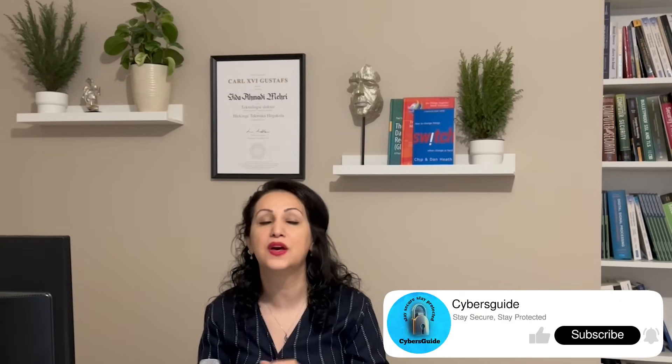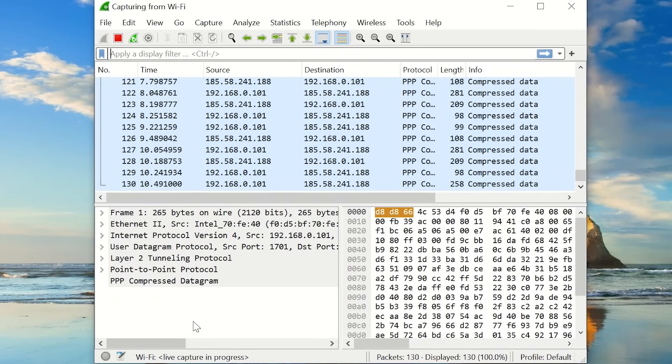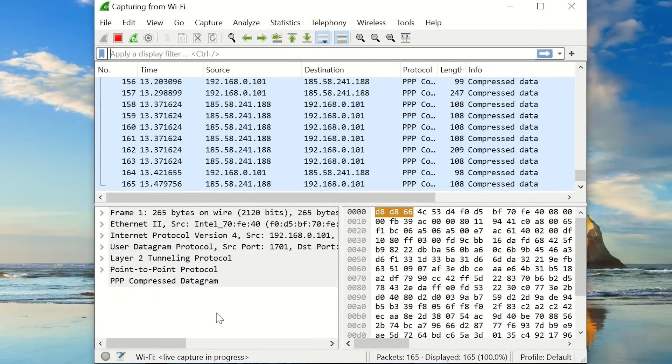Understanding network traffic can be like trying to decipher a foreign language without the right tools. That's where Wireshark comes in handy. It allows you to capture and analyze network traffic effectively, helping you spot any anomalies or potential security threats. Wireshark is a popular open source network protocol analyzer that allows you to capture and inspect network traffic in real time, helping you gain insights into the network packets flowing through your computer or any other devices on your network.